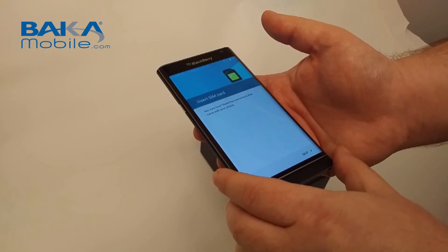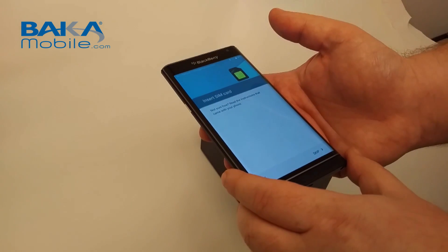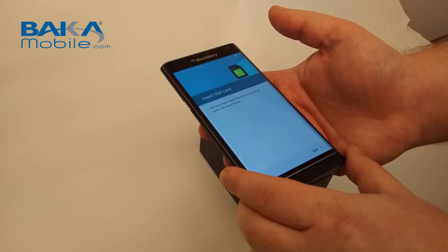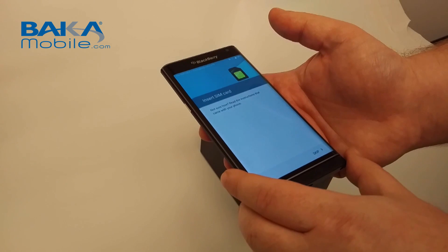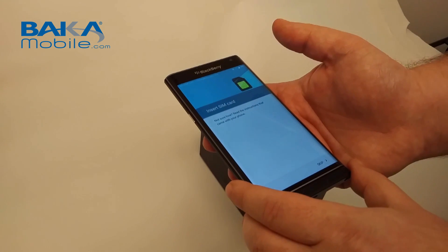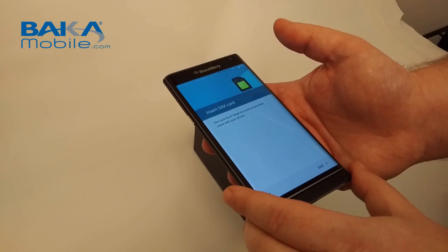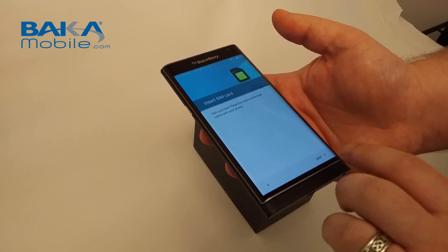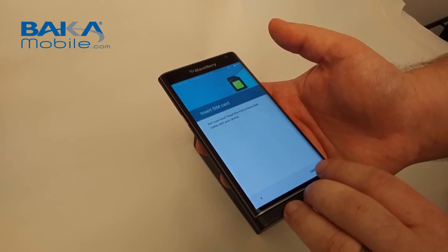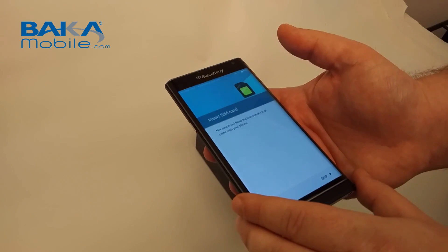We're going to skip the SIM card and everything. We're not going to open the actual trays on this device just yet. We're going to skip through screen for screen to give you an idea of what to expect when you're setting up your Priv for the first time. If you had a SIM card in, you would actually see a SIM card and it would start to connect to the network. We're going to skip.